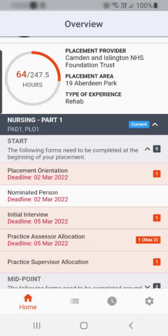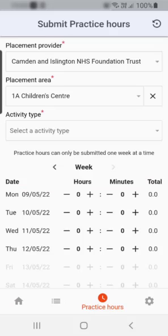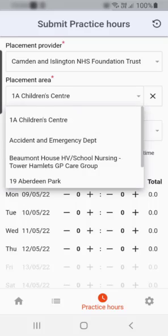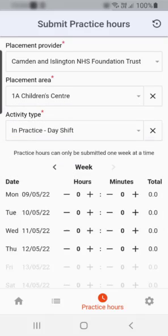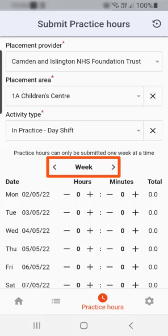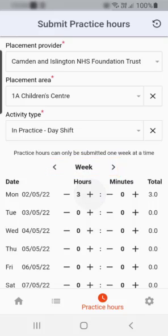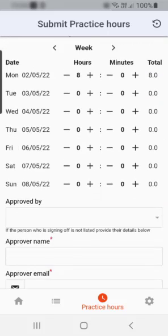Within the app, you can also record your practice hours, where this has been enabled by your institution. Select the practice hours icon at the bottom of the page. This will open the submit practice hours form. You can select the placement provider, placement area, and the activity type. To select the week for your practice hours entry, use the chevron buttons, and for the duration of those practice hours, use the plus and minus buttons. As you select the buttons, you will see the total of the duration for the selected date. Then hand your device to the practice staff member to approve your practice hours.